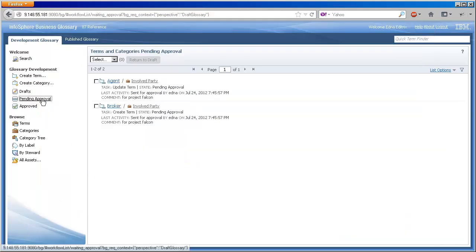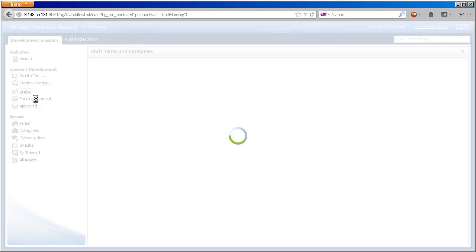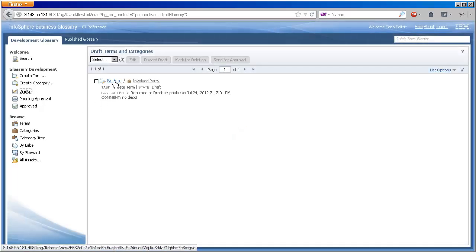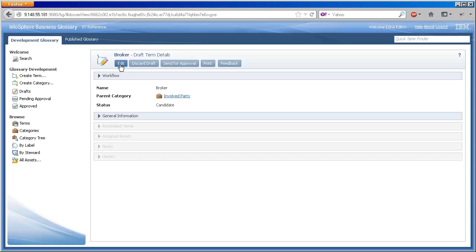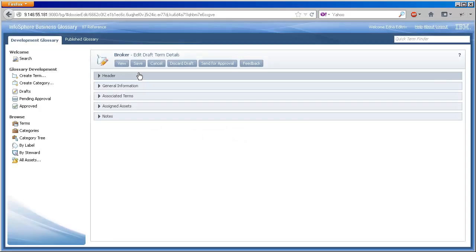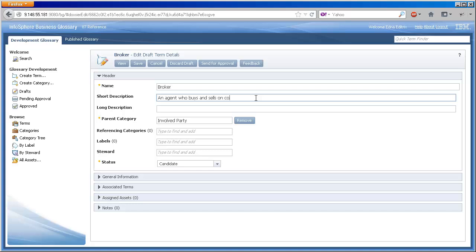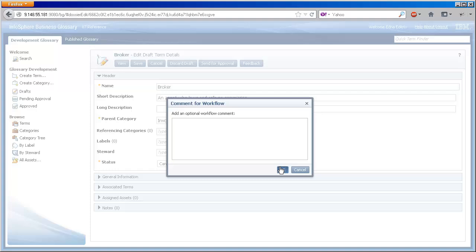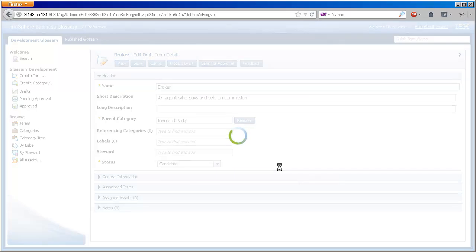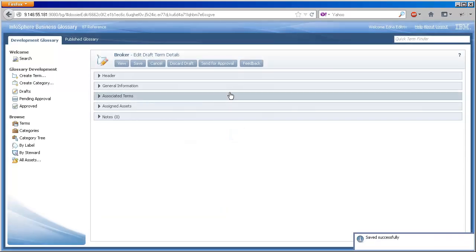Back to Edna's perspective, we see that there are no more items pending approval, but she does have a term that was returned to draft by Paula. Edna gets in and makes her fix, saves, and sends it once again for approval.